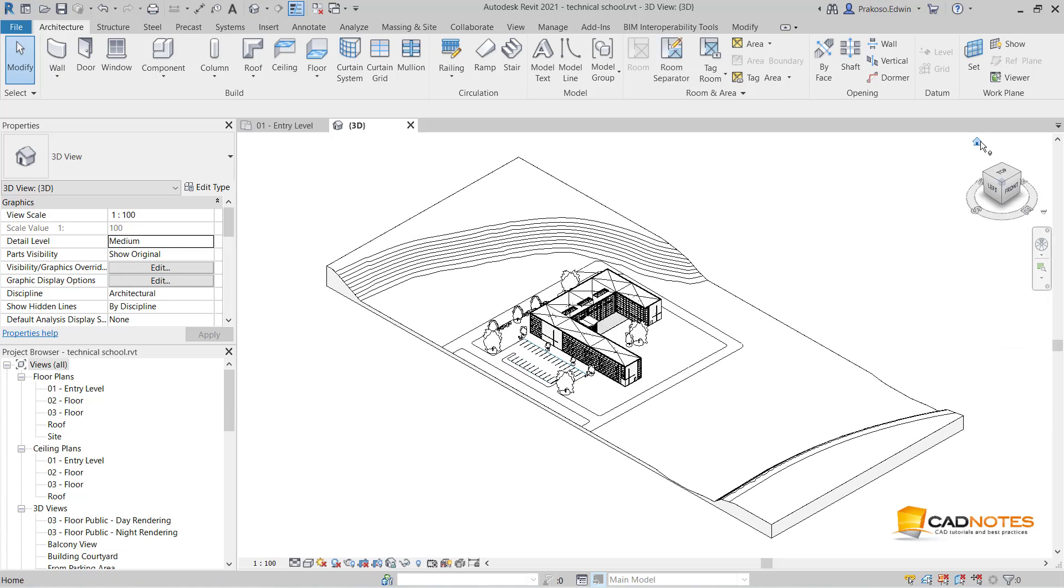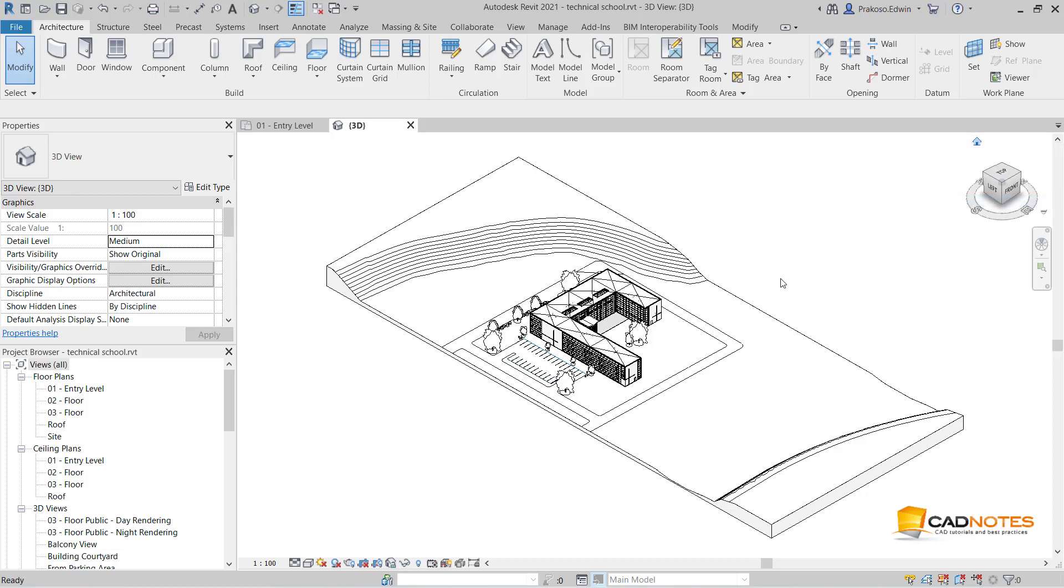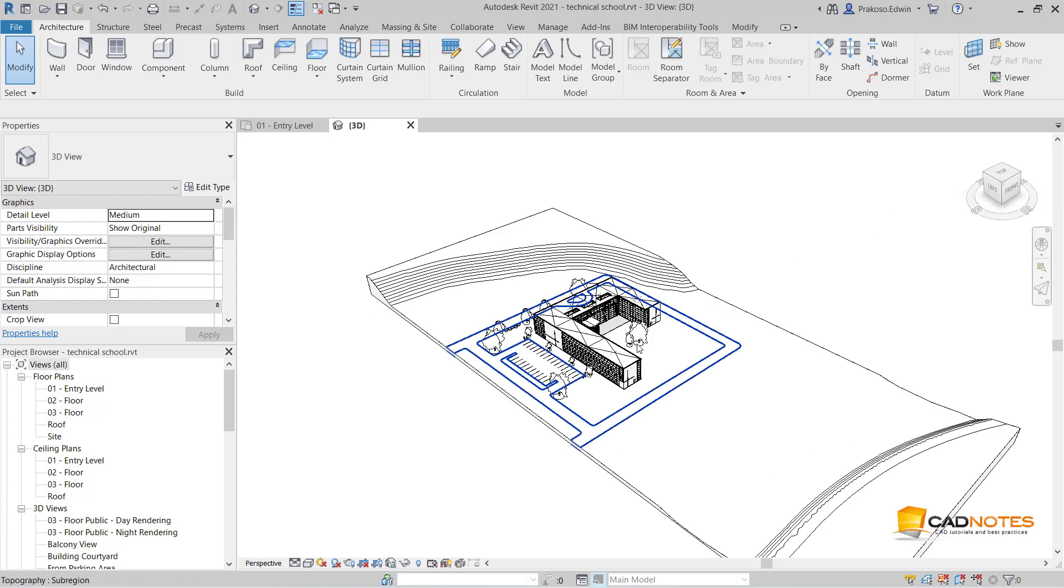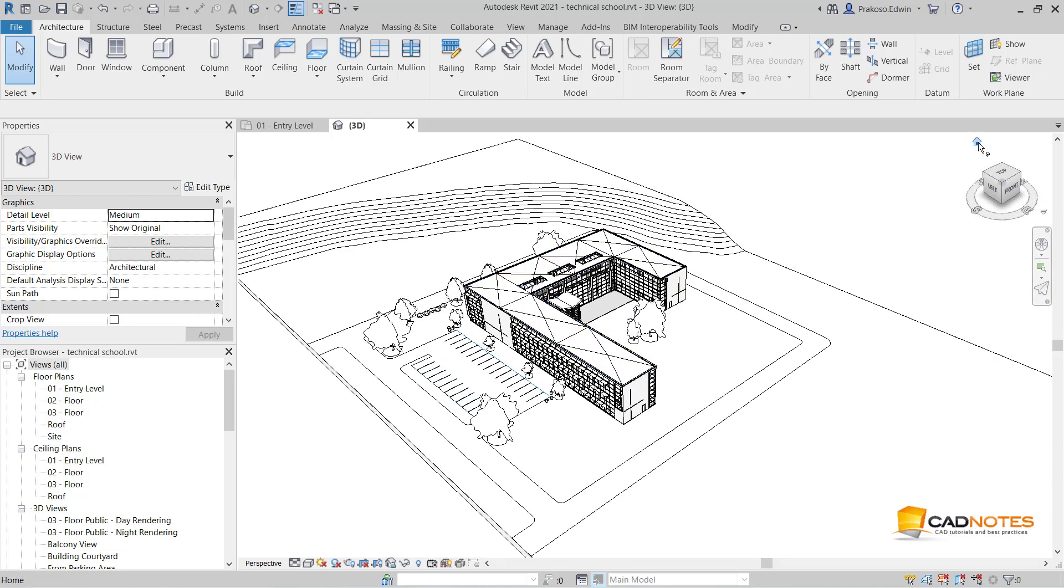I can also use the home icon to change my view to perspective.